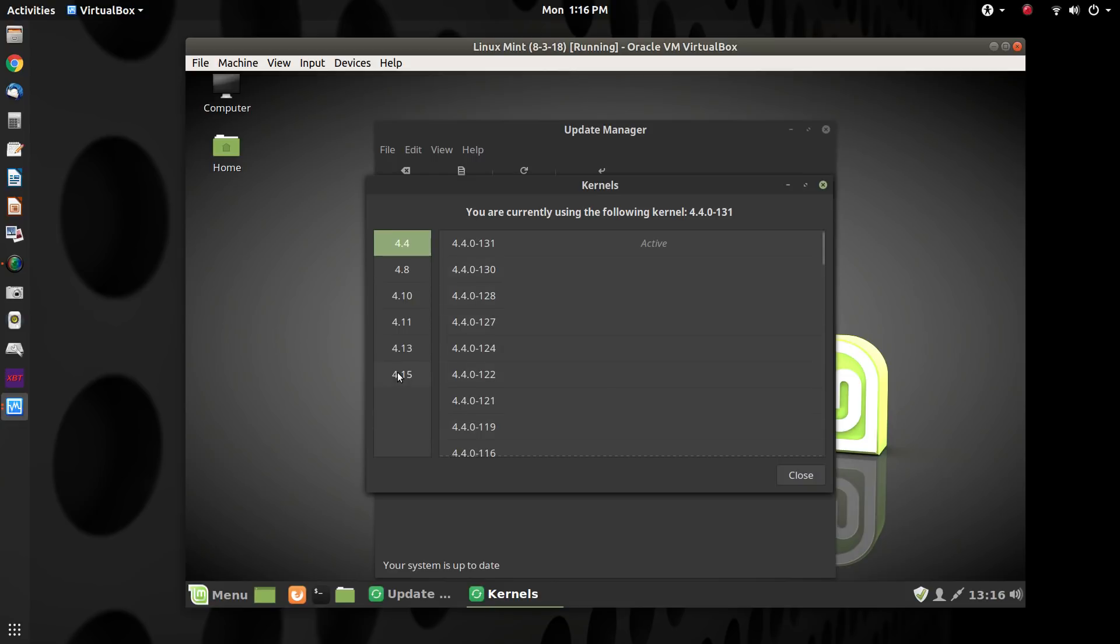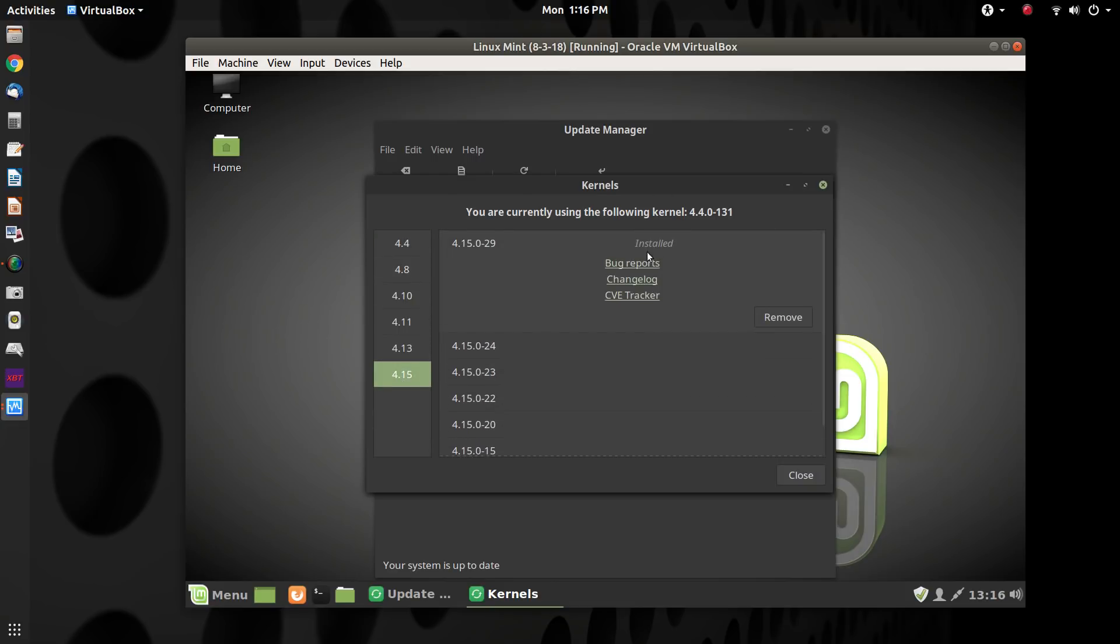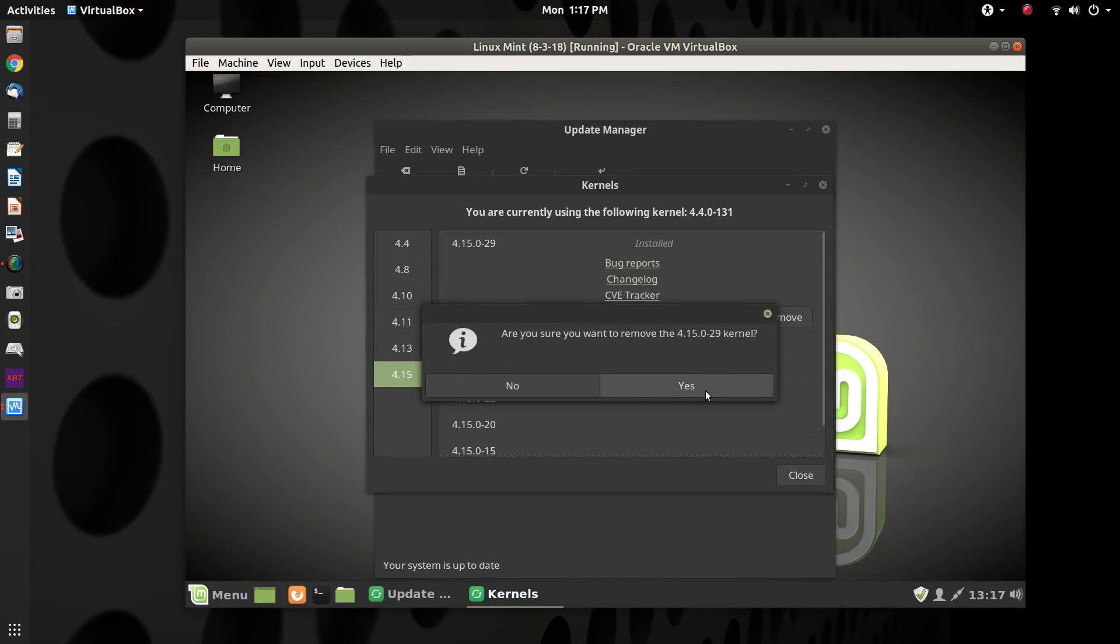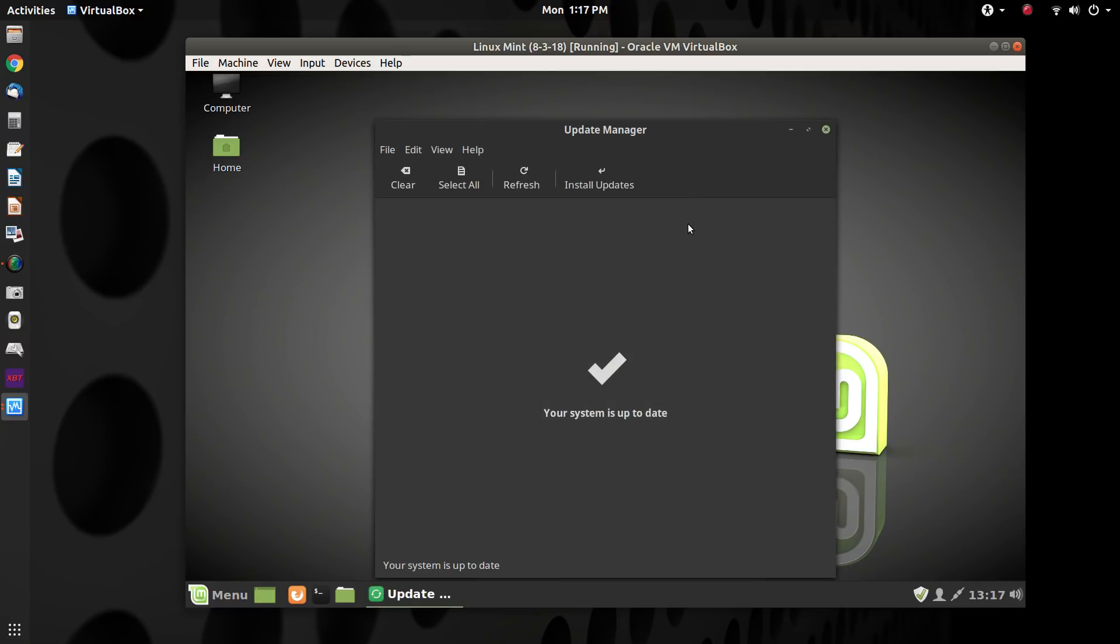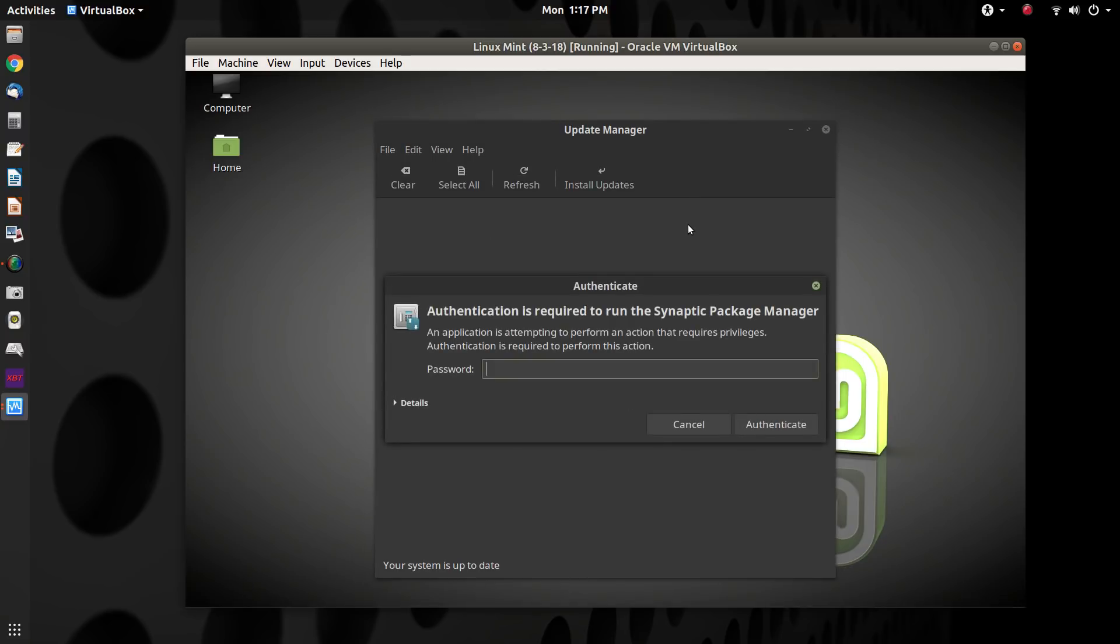And we get the same message. Kernels are bad. Be careful with them. They can break stuff. Yeah, we know.